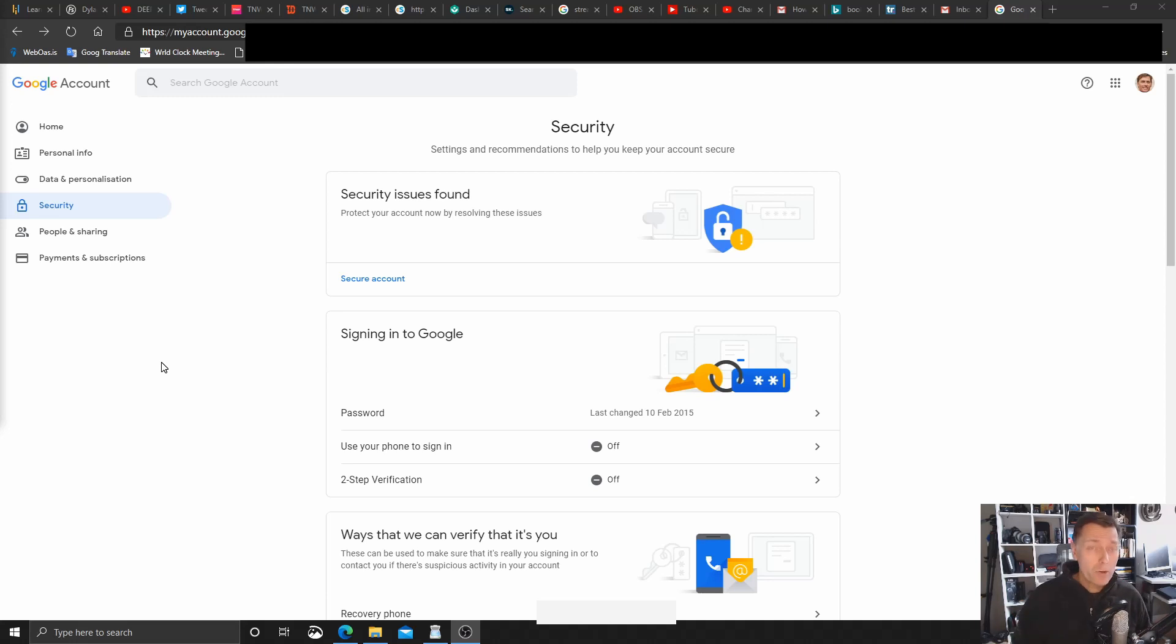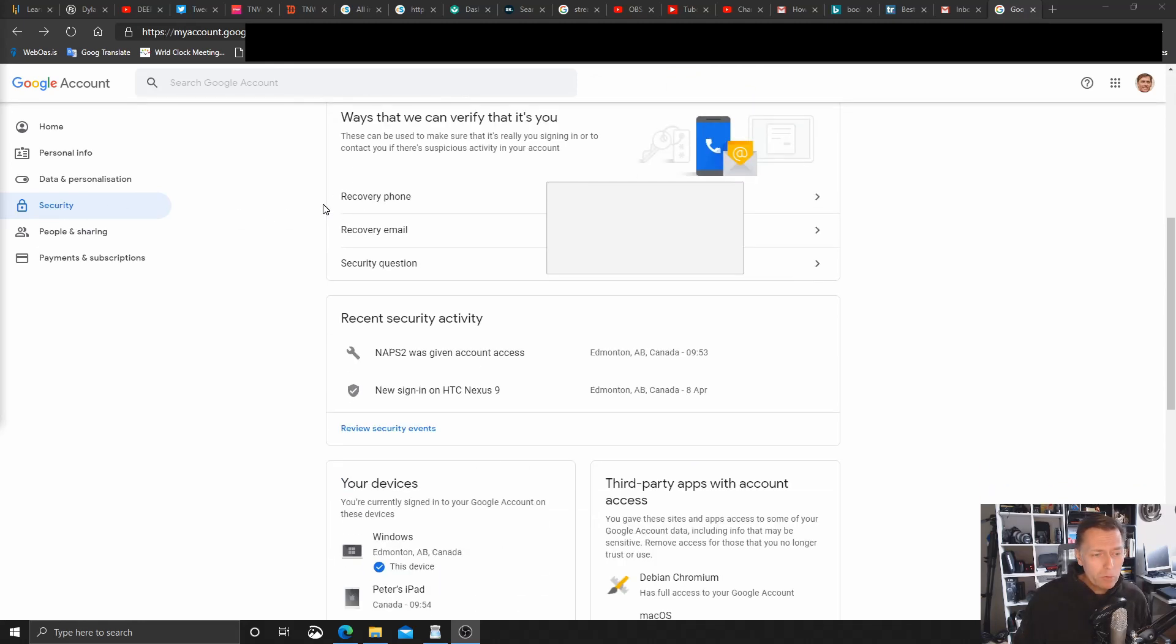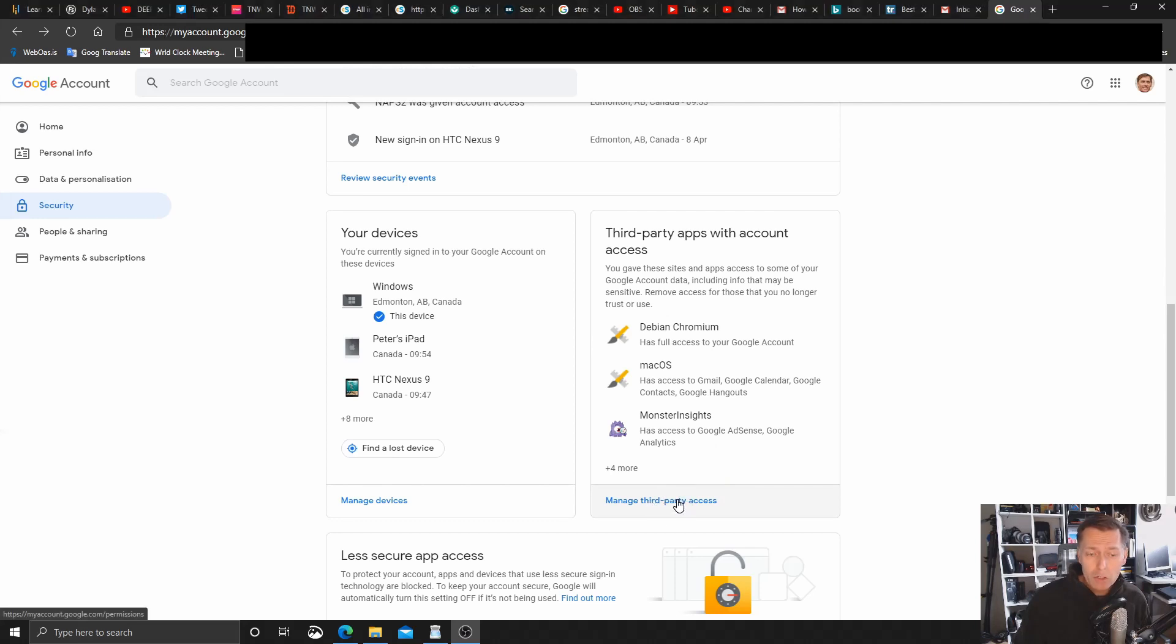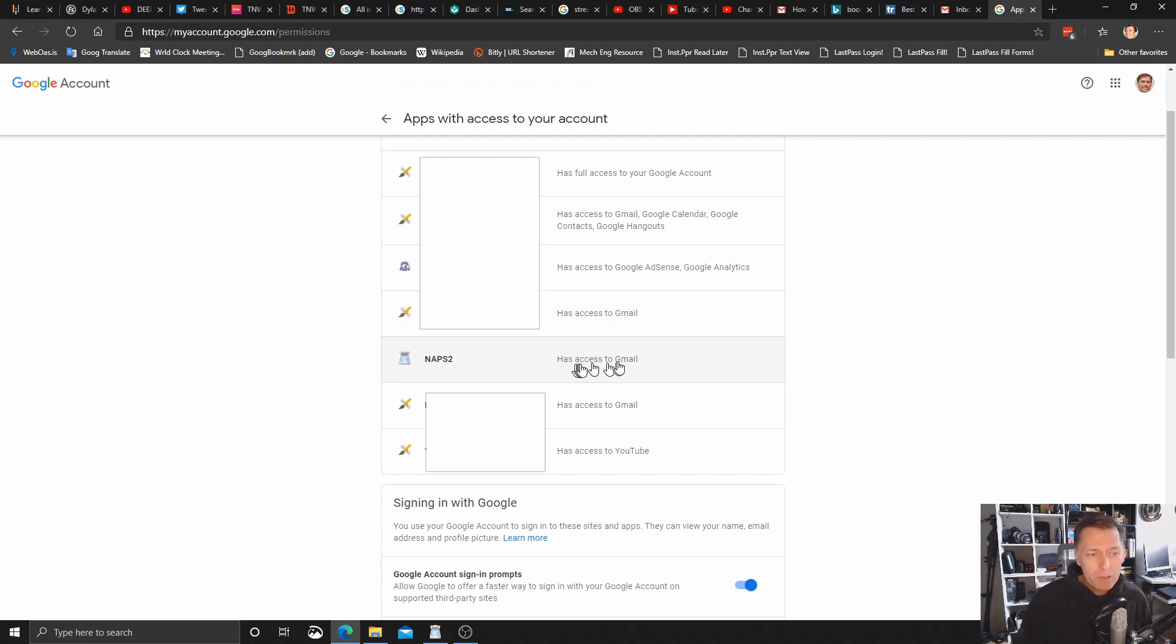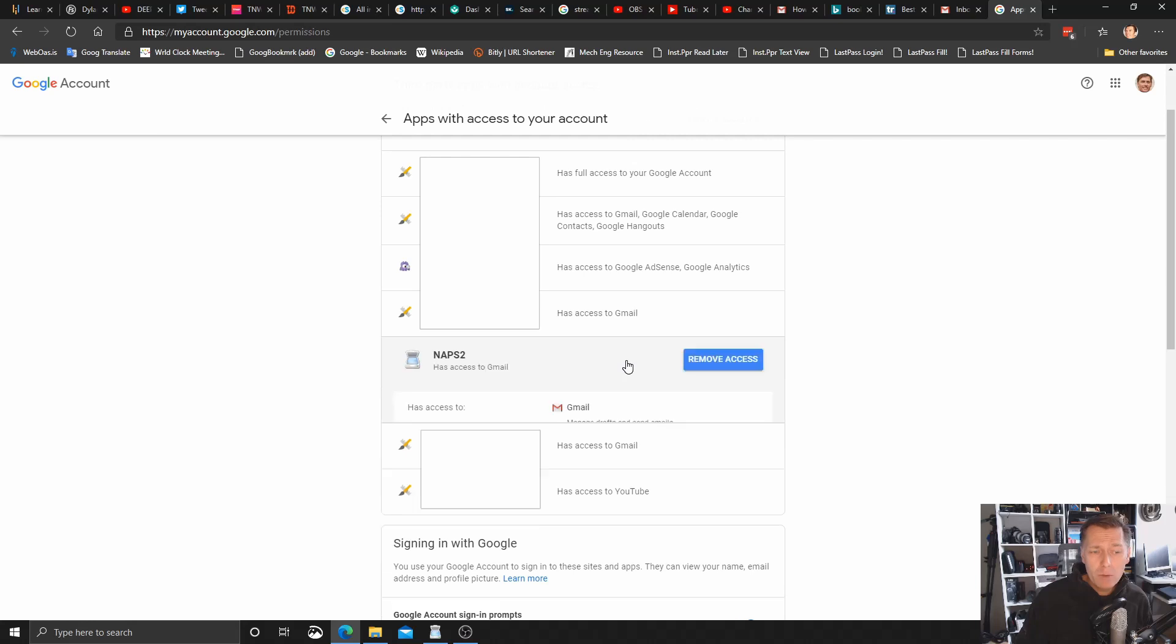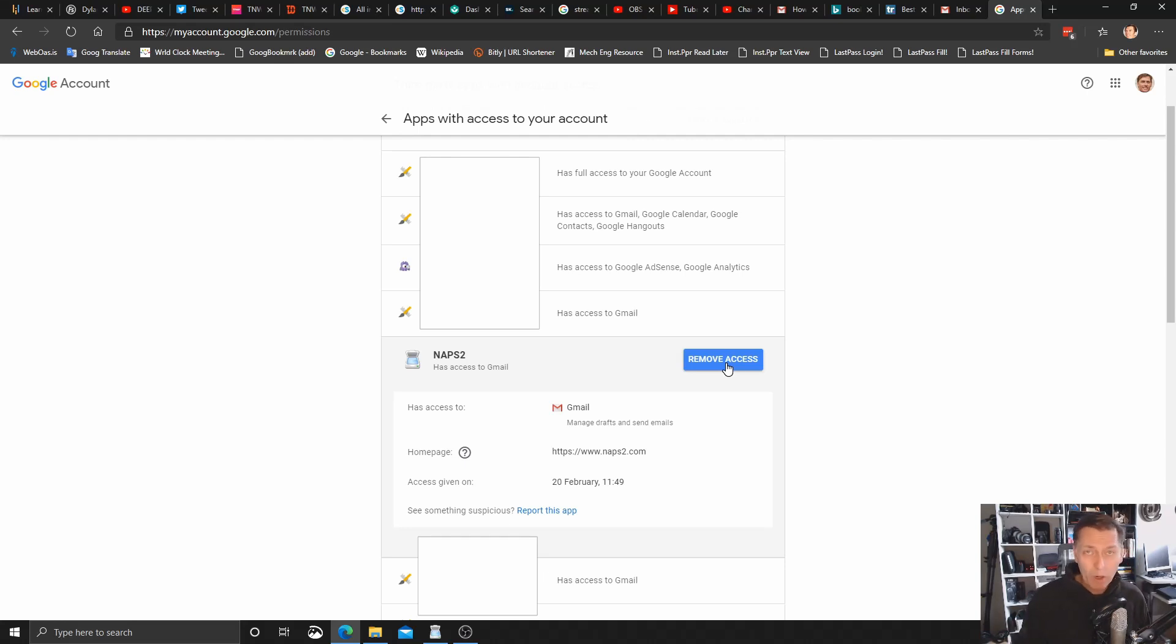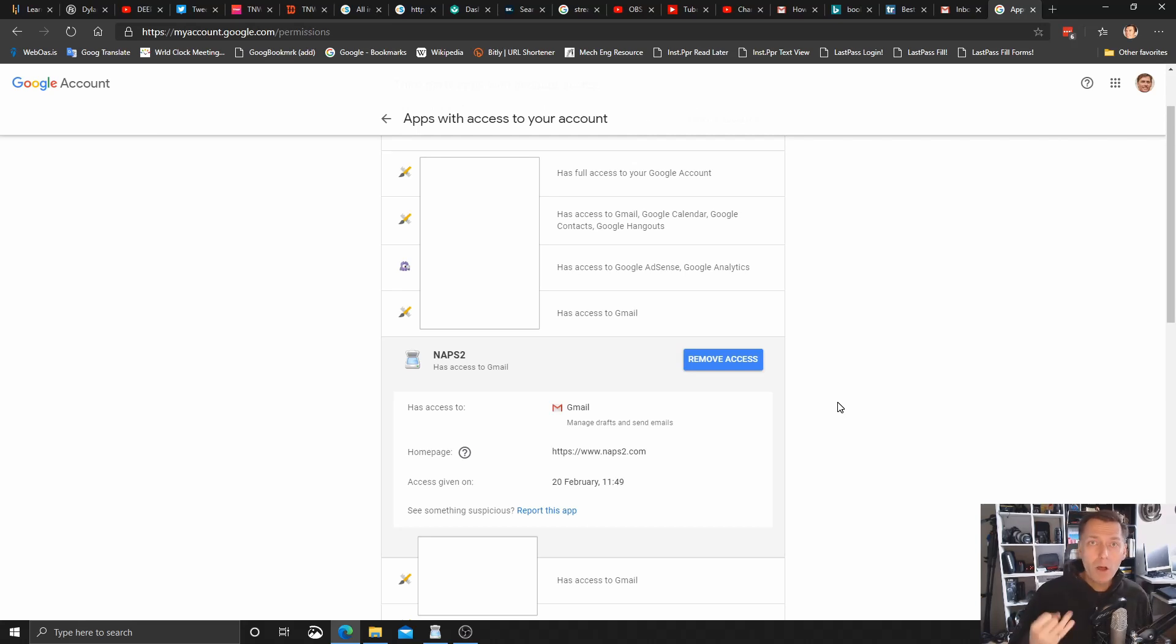Now you can see what you've given this OAuth authorization to very simply in Google. Simply go to myaccount.google.com, click on security, and scroll down until you see third-party apps with account access, and then manage. And here you'll see everything you've given access to Google using this OAuth authorization method. And there we can see right there, NAPS 2 has access to Gmail. If I click that, I can, with one more click, remove access. If I do that, NAPS 2 won't be able to send email using my Gmail account anymore. Unless, of course, I went through the steps again to reset it up and reauthorize it.